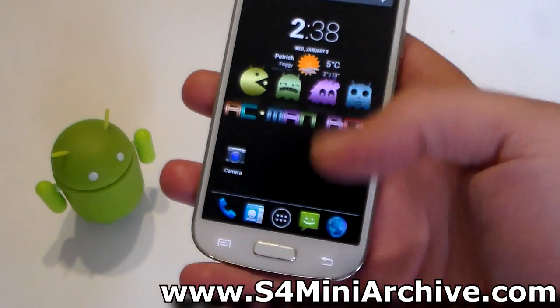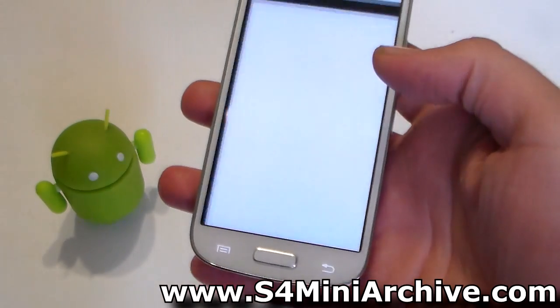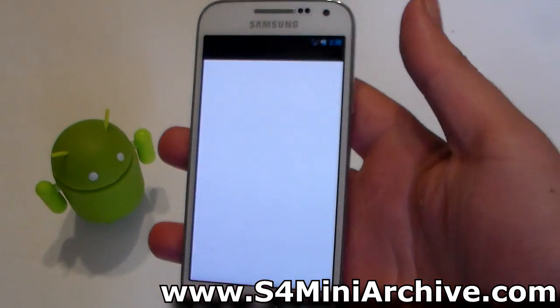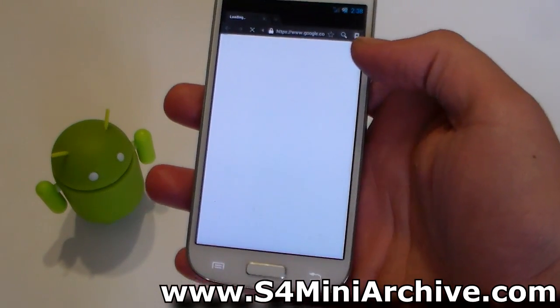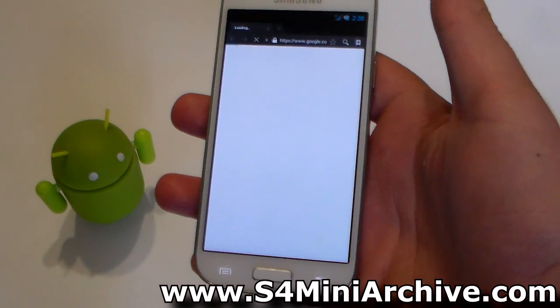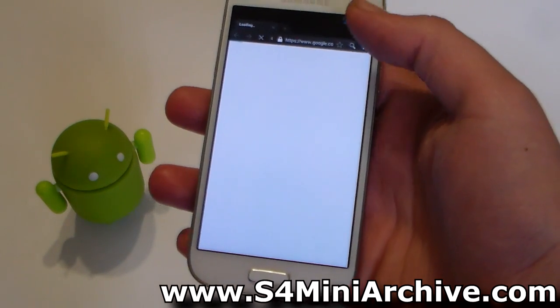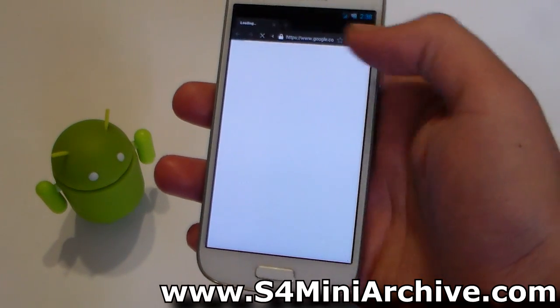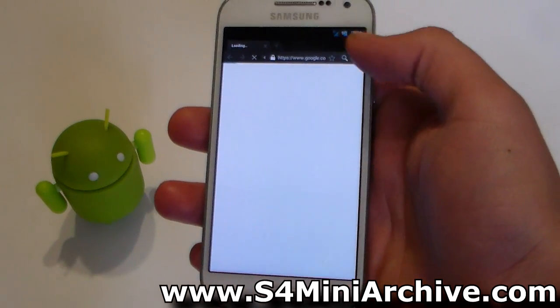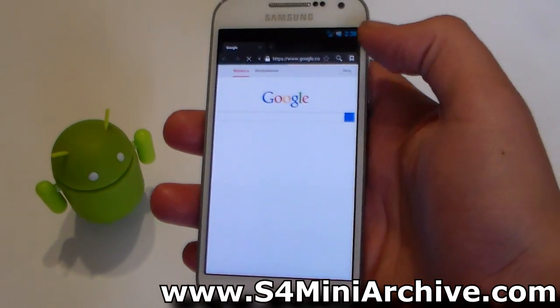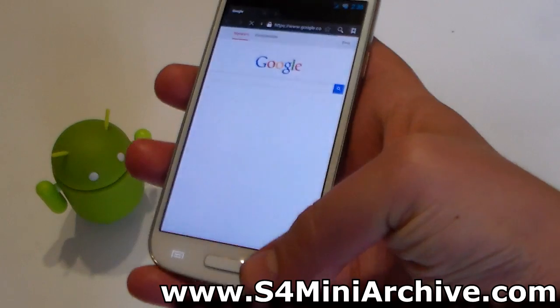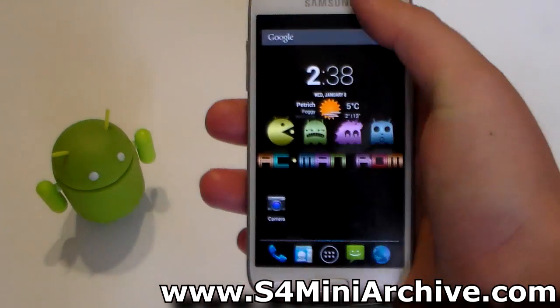Next, we are going to test the mobile data and see how this functions. If I manage to load up the Google Play page, I definitely have mobile data working. There we go.